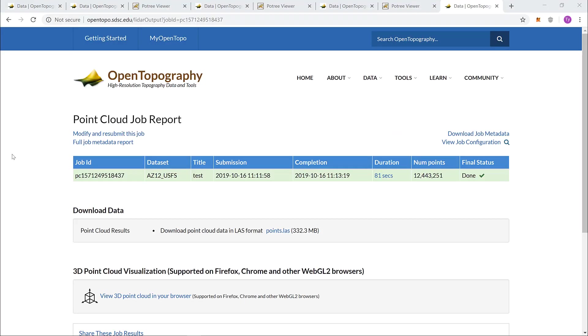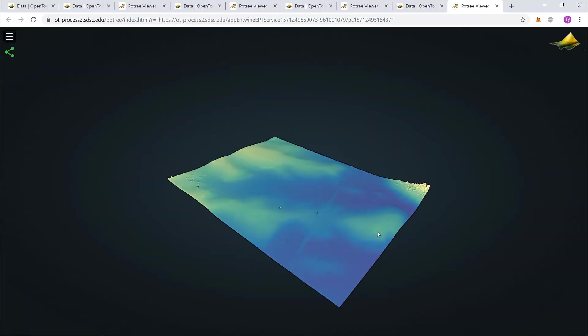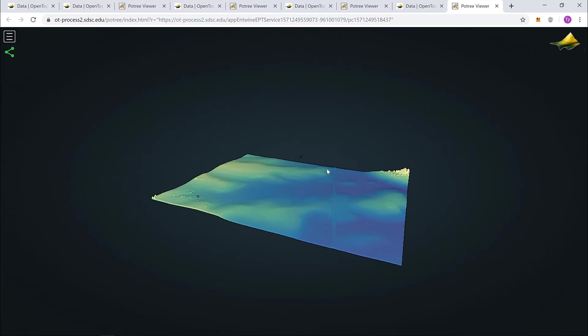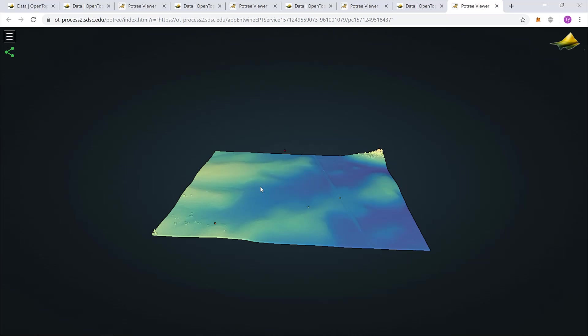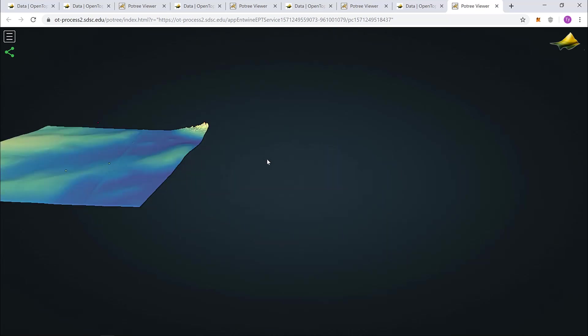Once the job finishes processing, let's scroll down and click on our 3D point cloud. You can left click and drag your mouse to rotate the model. Right click and drag to pan the model across the screen.